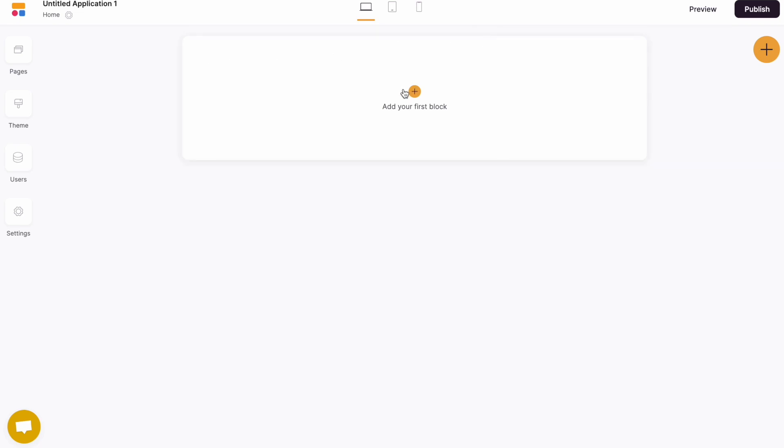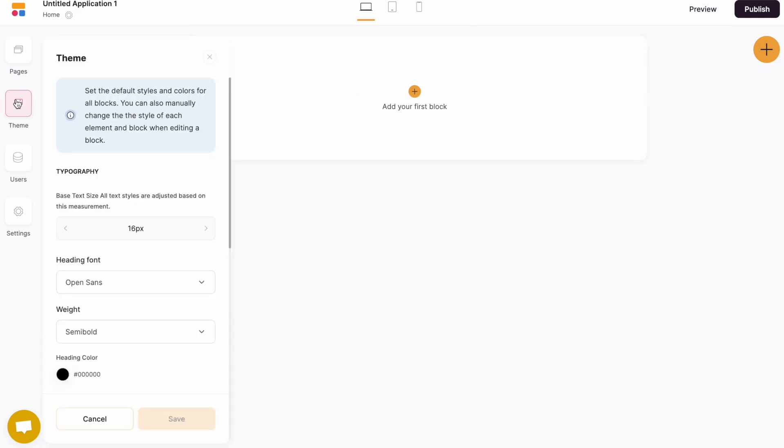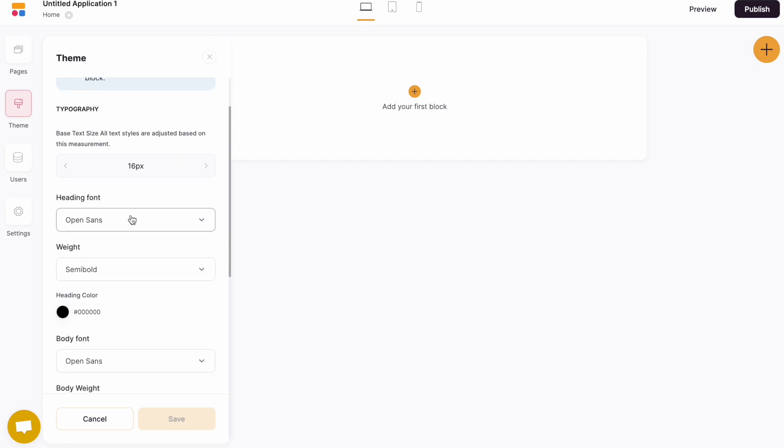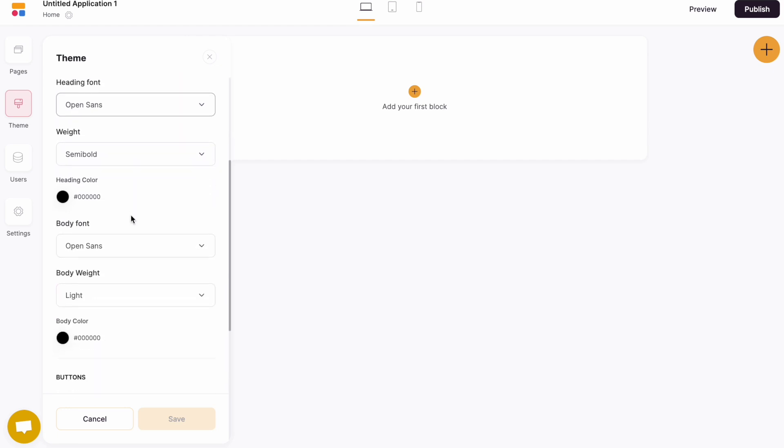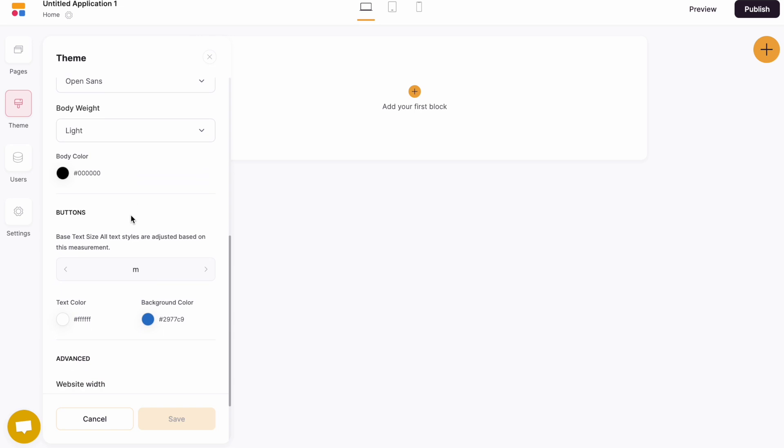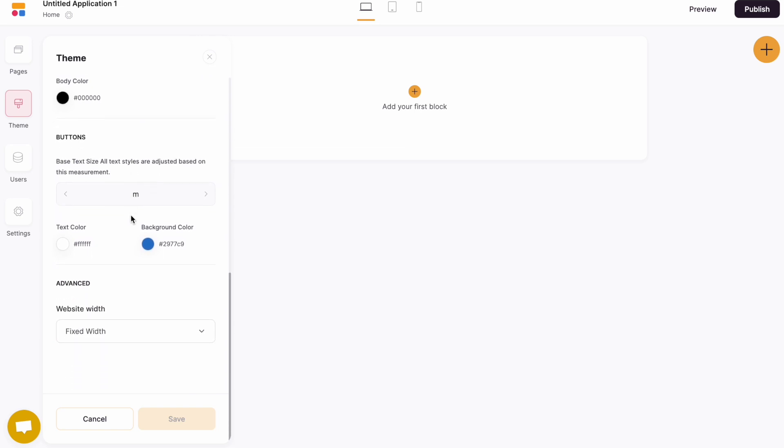The next thing we can look at is the theme. So from the theme settings, we can change the global theme and styling settings across your entire application. We can change the header fonts, the weights, all the colors, and general styling across the application.